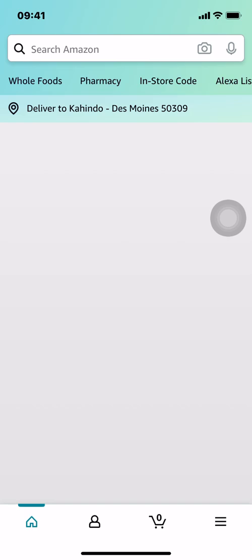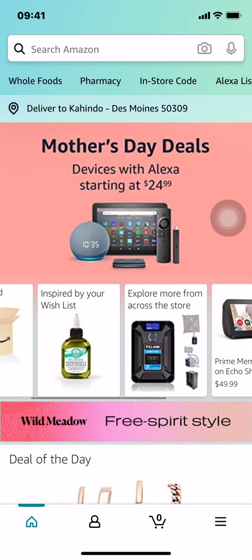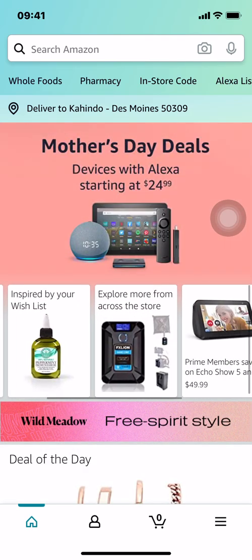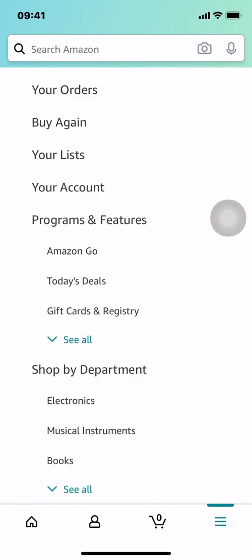We're on the menu, and we're going to go over here.